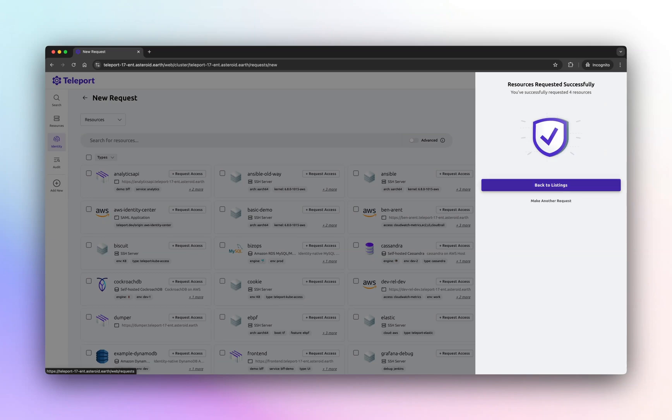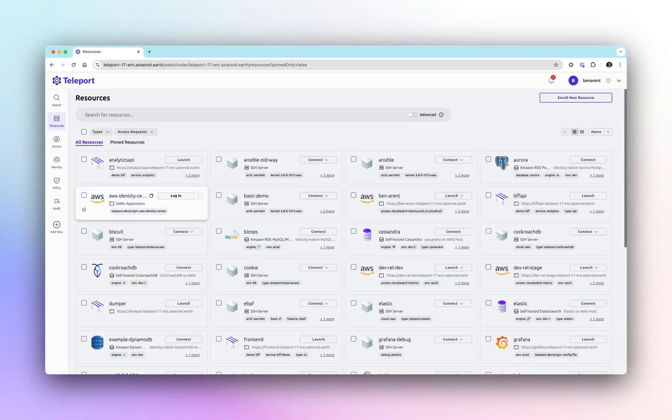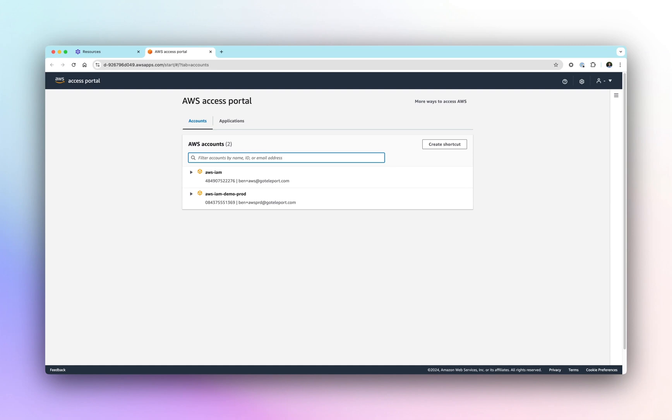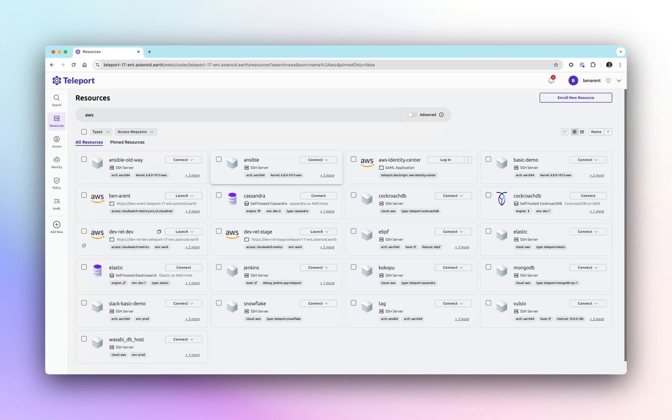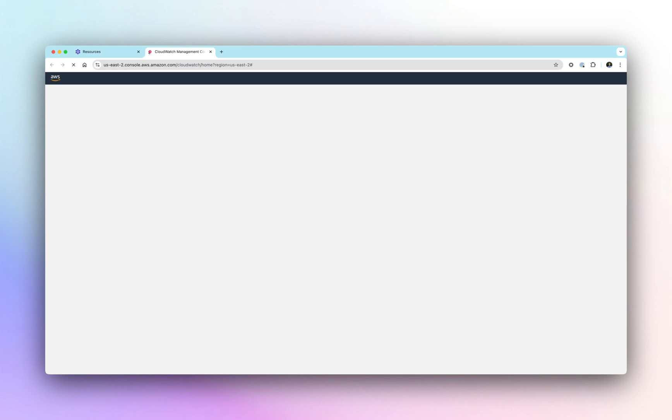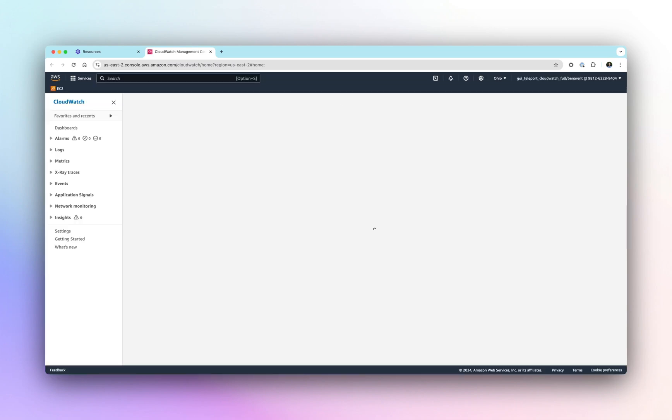AWS IAM Identity Center Integration extends our existing support for AWS console access by providing broader and holistic access to AWS accounts and orgs. Teams can still use AWS console access with Teleport application access to easily share scoped roles to team members.